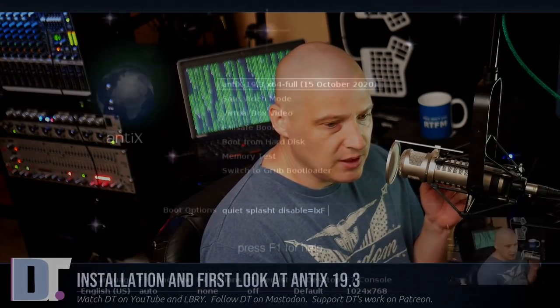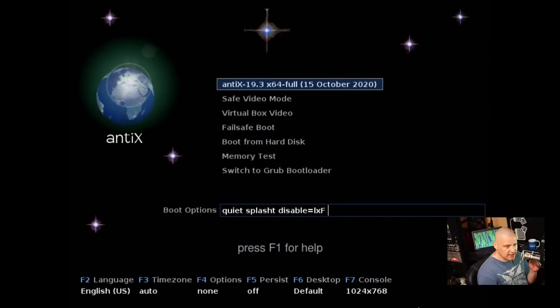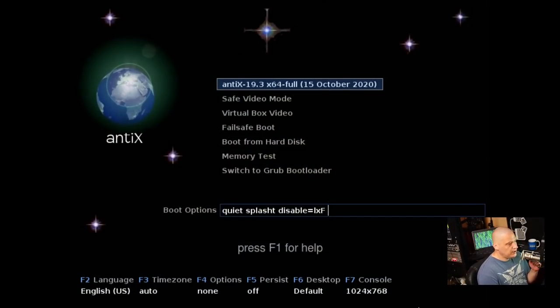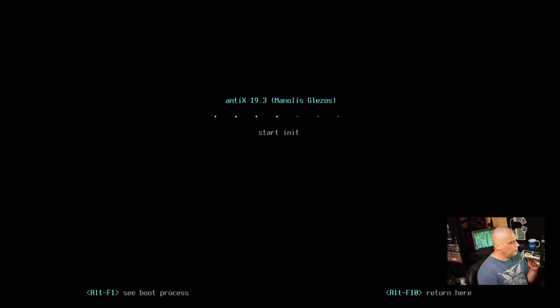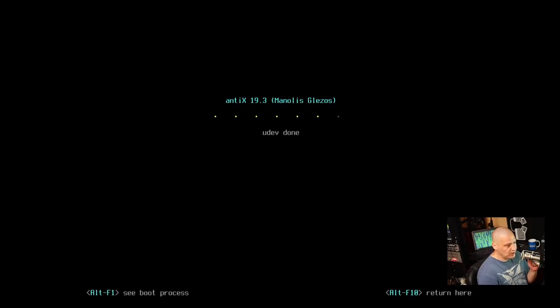Antix does not use SystemD as its init system. They're still using the old SysV init. Although I believe with this latest version, 19.3, they are also offering RunIt as an init option if you prefer RunIt. Today, I'm going to go with the standard flagship edition. I'm going to do 64-bit Antix 19.3 using SysV init.